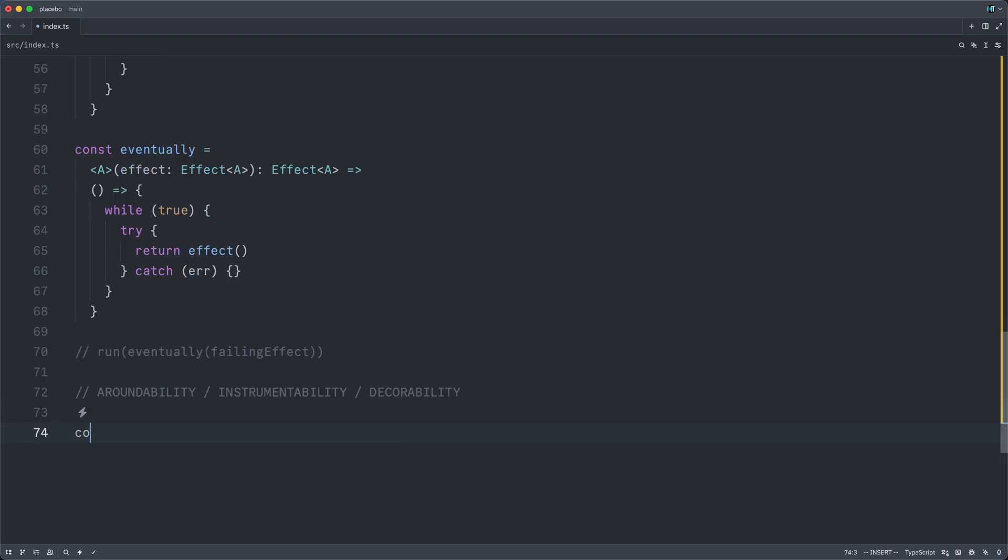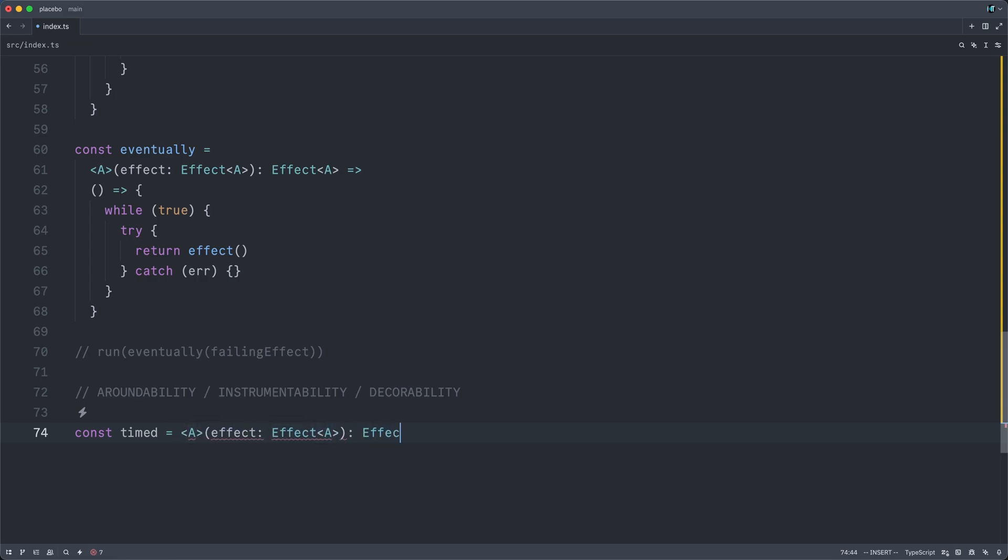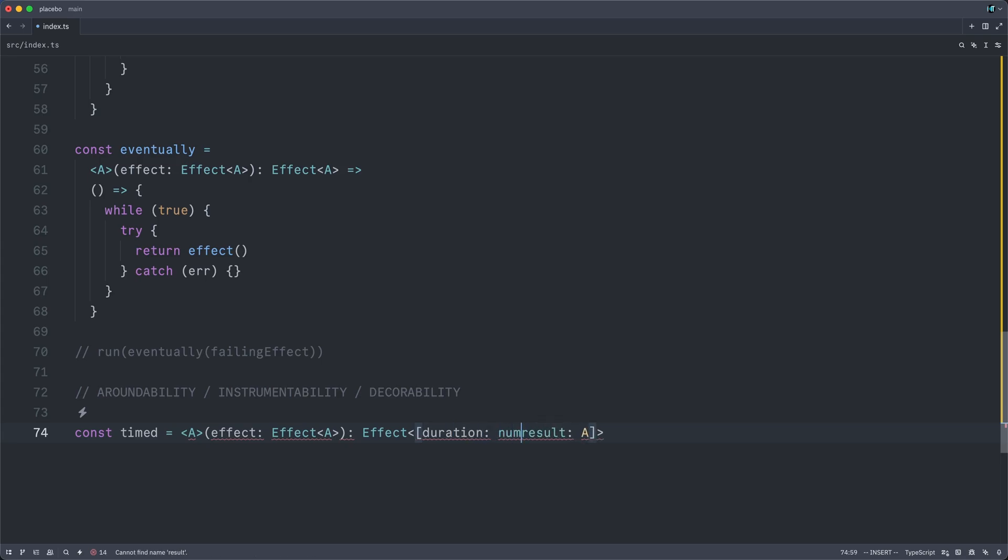And to exemplify this capability, we will implement the timed combinator, which will once more accept an effect of A, and return another effect of not only A, but a tuple of the result of that underlying effect computation, but also the duration, a number representing the time in milliseconds for how long it took to compute that result.